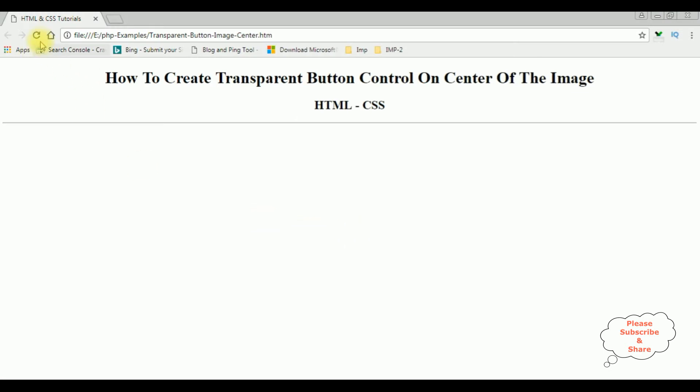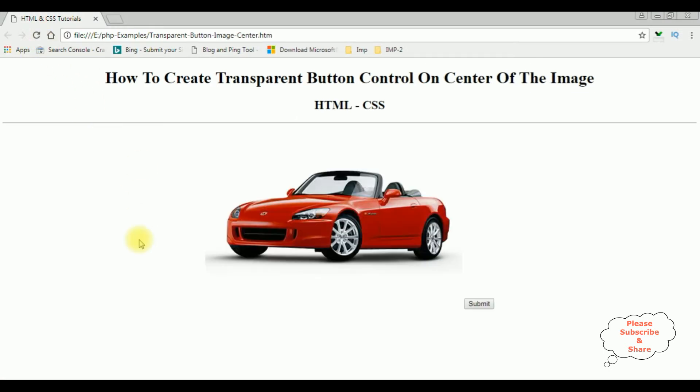I'm reloading the browser and here we got the image and one button control. Now my aim is I want to add this button control at the center of this image with transparency. Let's get back to the coding part.